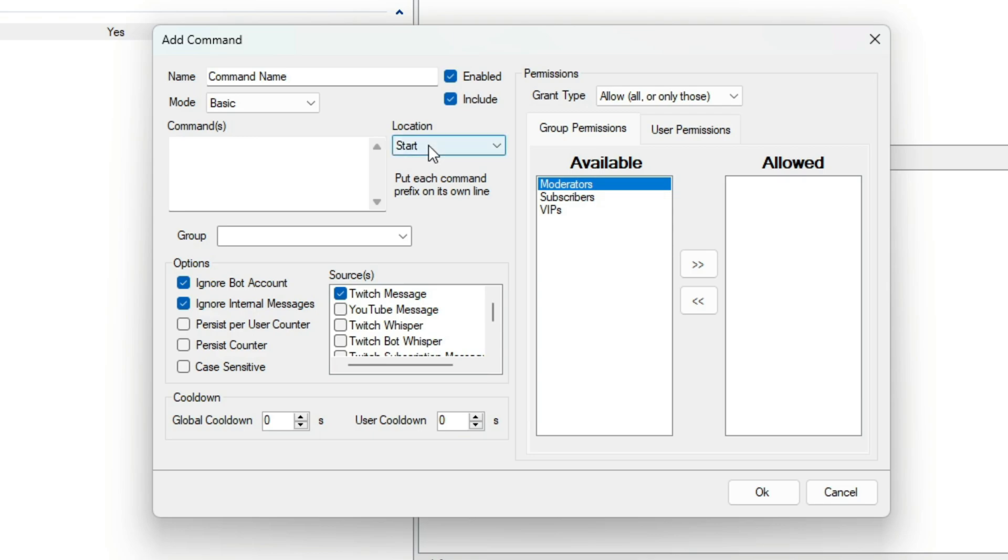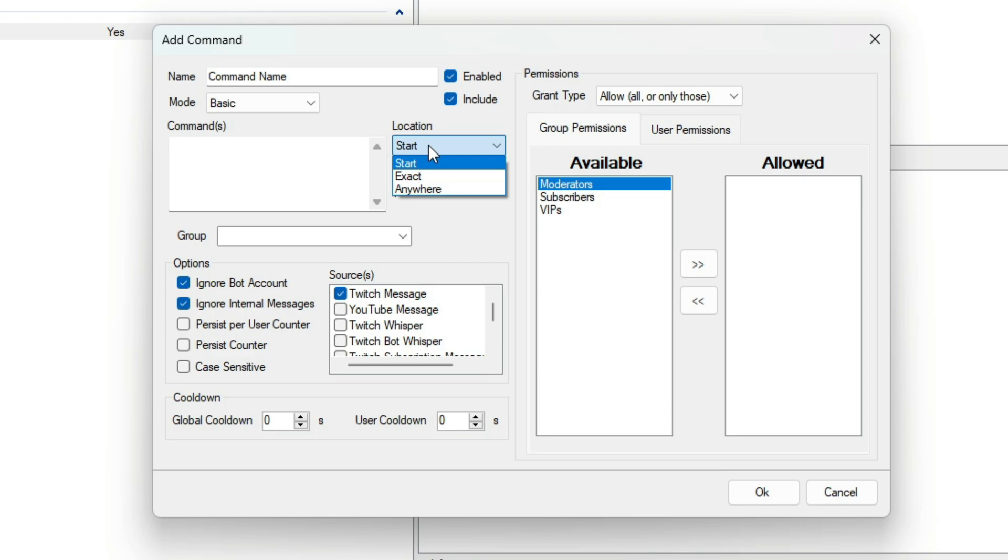Here is the Location setting. There are three values here. Start, meaning start of the message. Exact, meaning it must be exactly what you've said. And Anywhere, meaning it just needs to be somewhere in the message.